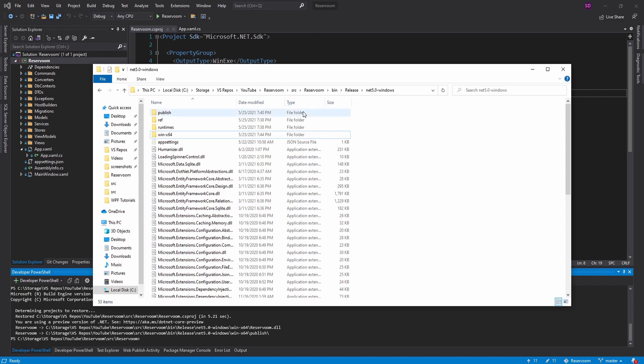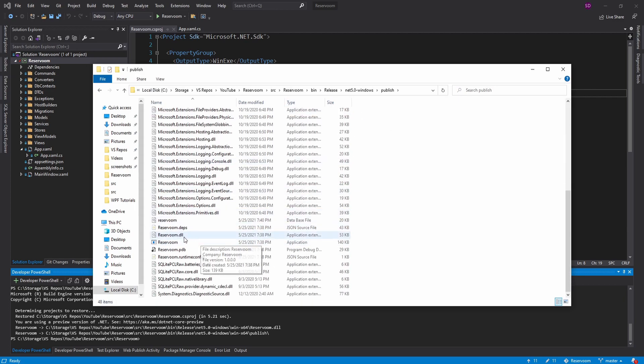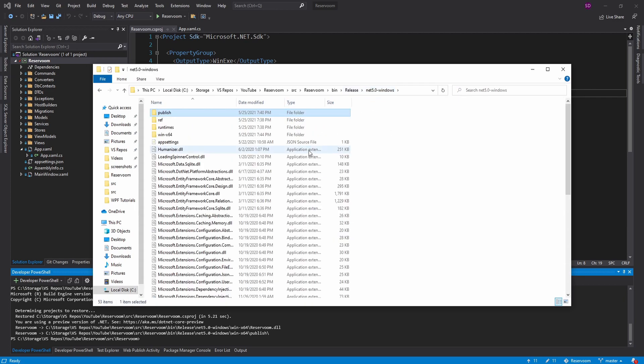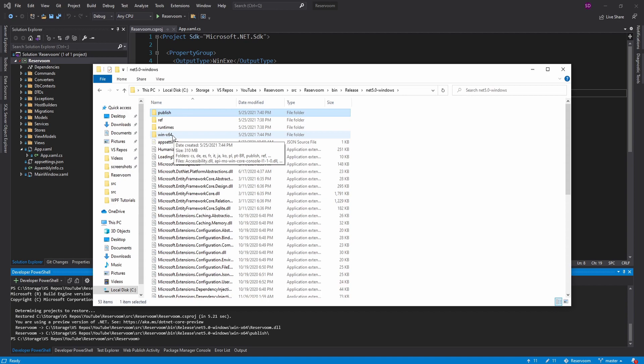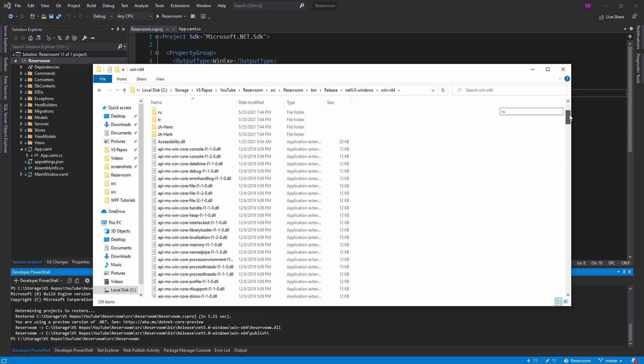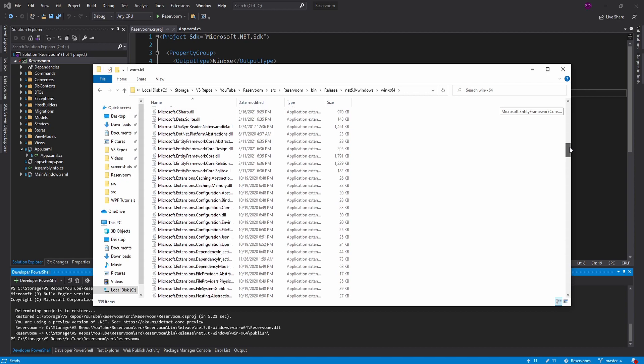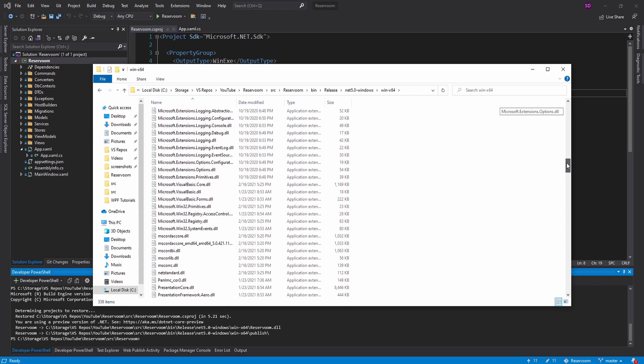So previously, we were looking in this publish directory, and this had our .exe in it. But now, our application has been published to WinX64. So that's the runtime identifier that we specified. Let's go in there. And as you can see, there's a lot more in here now because we included the .NET runtime with our application.